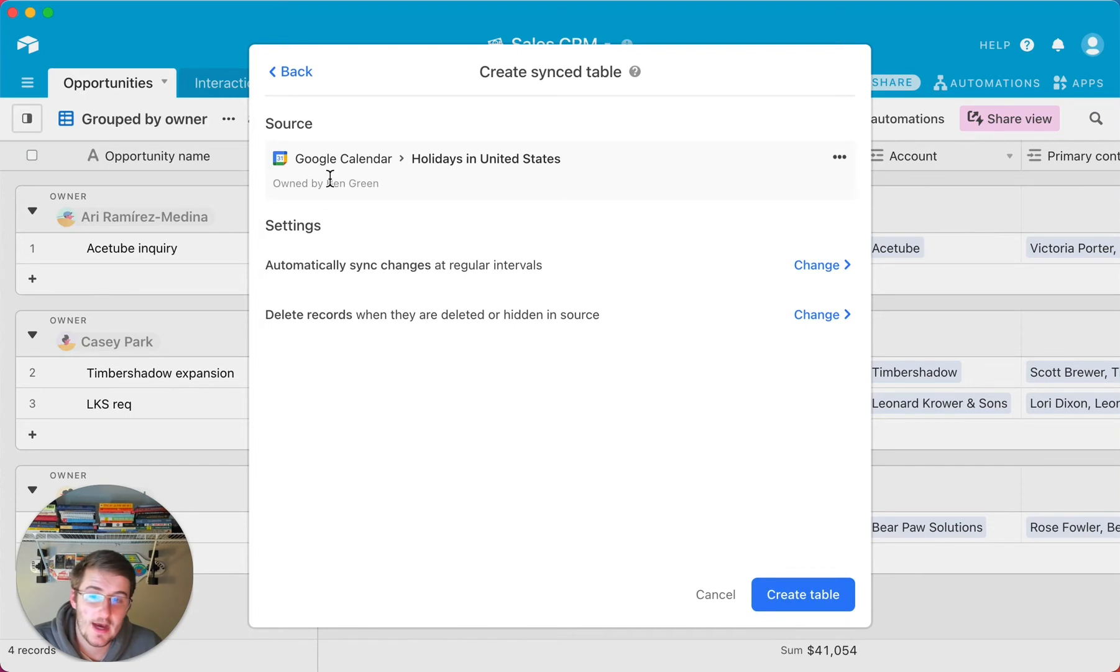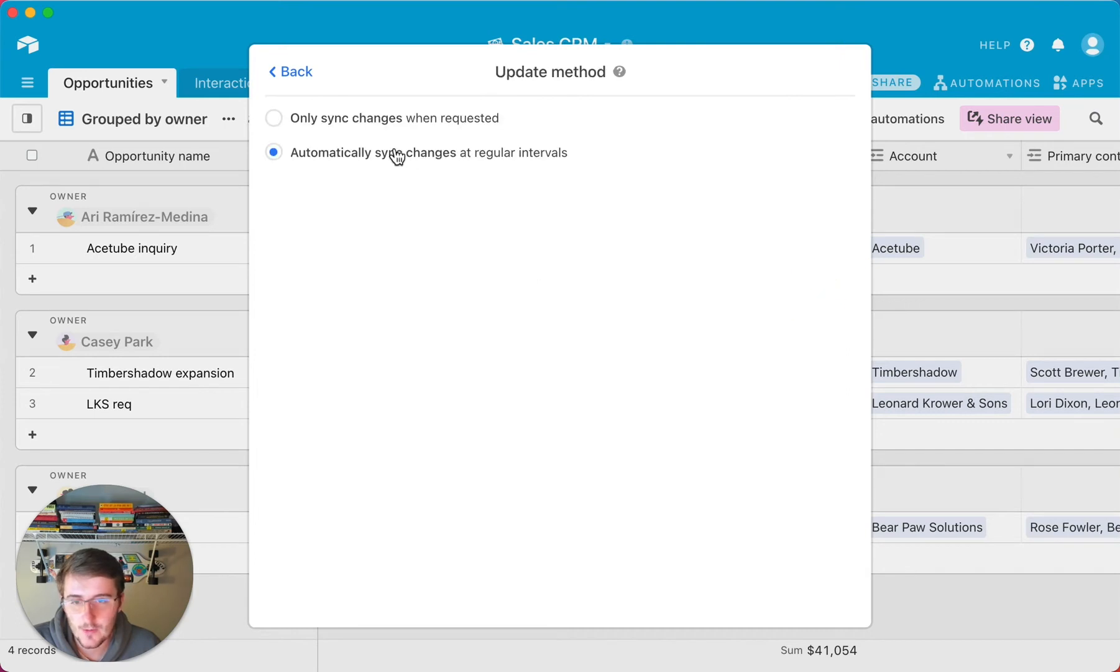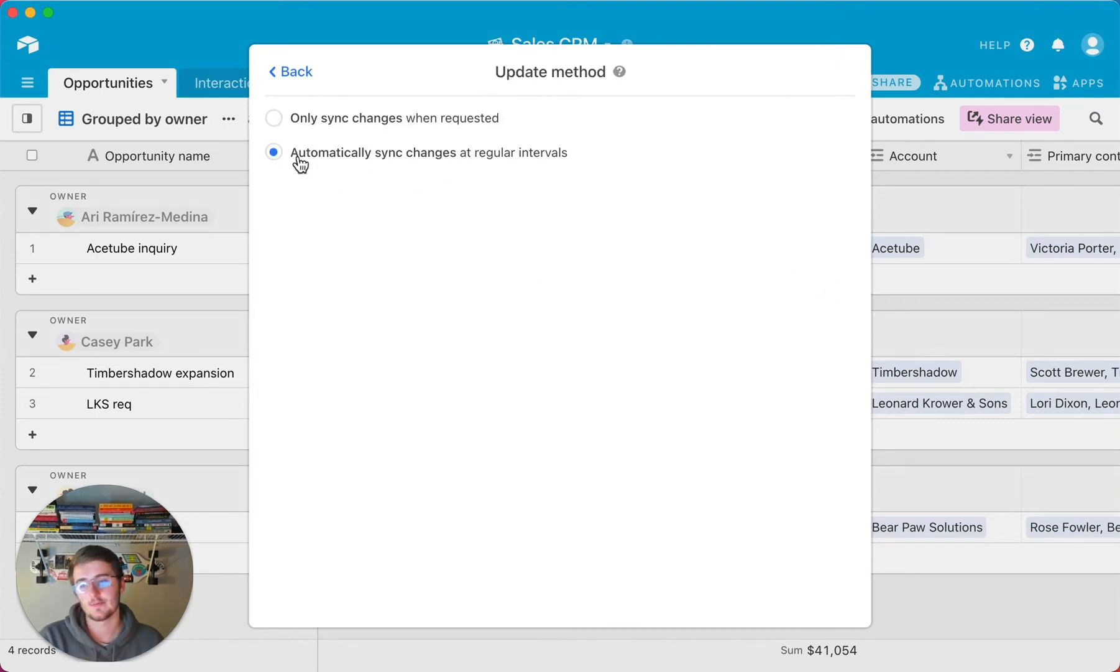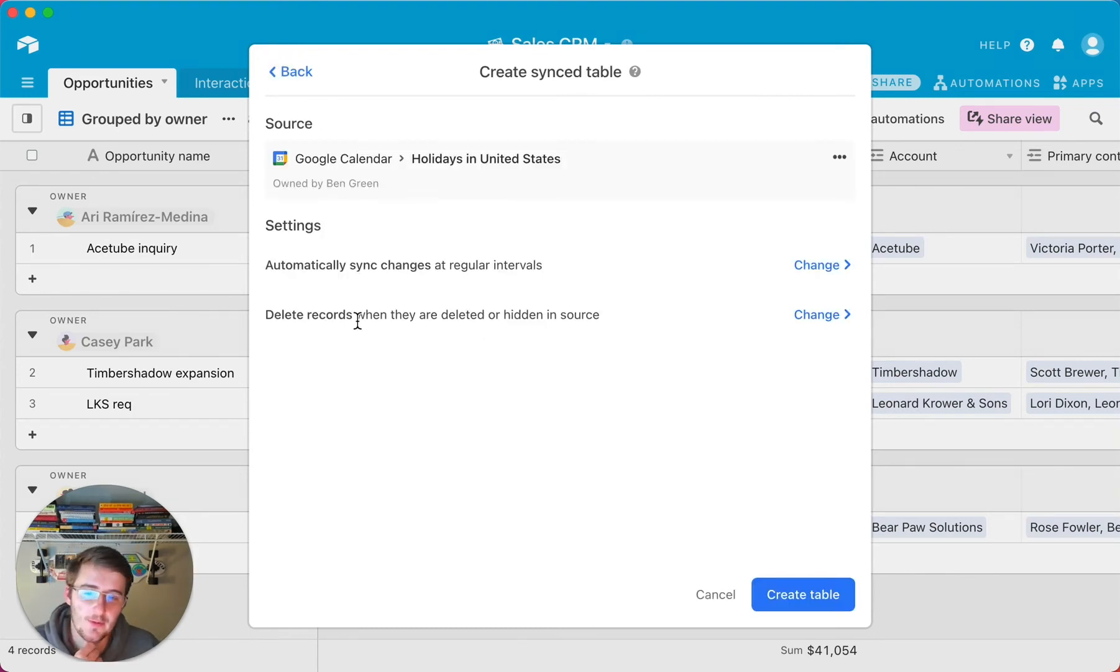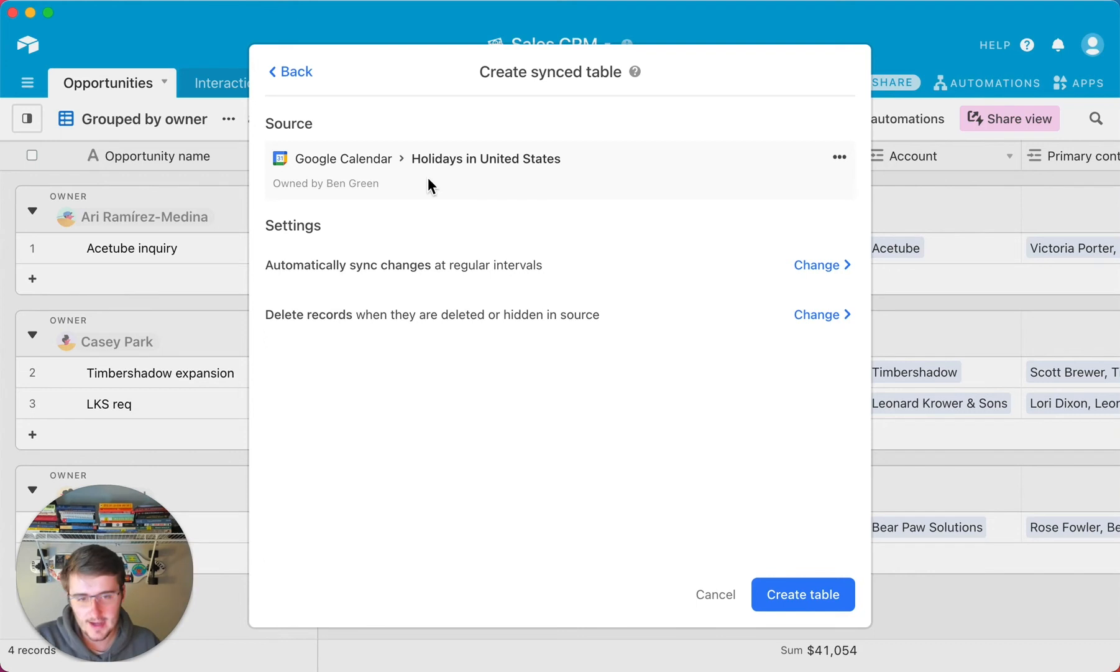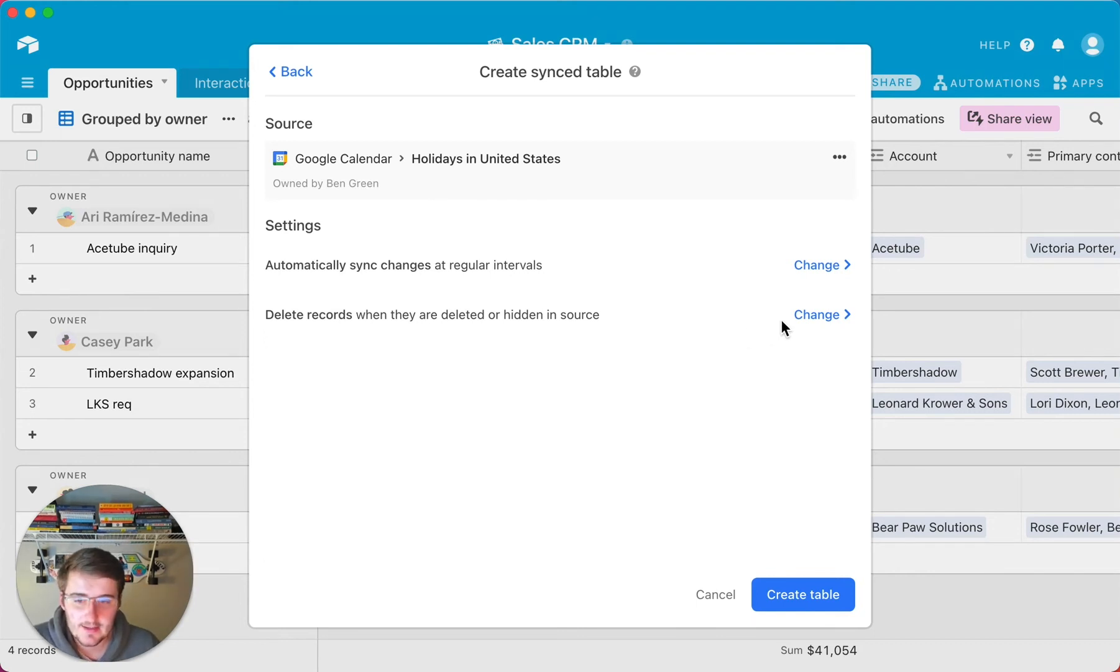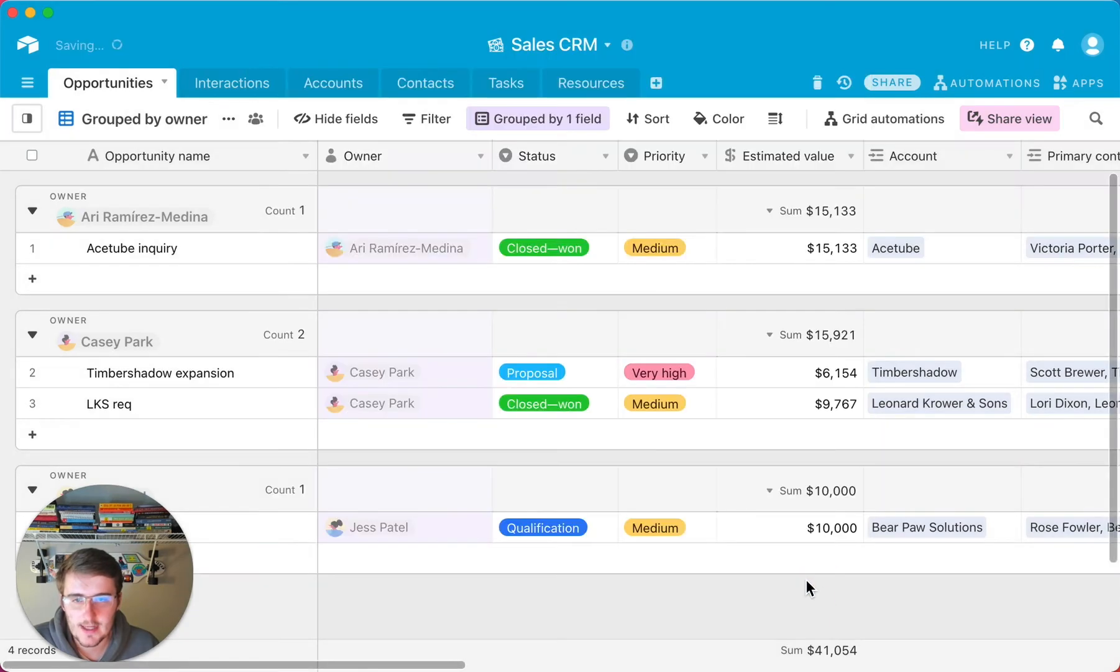So now you have two options here. So automatically sync at regular intervals. So we can change that if we want to, but we really want it to be syncing up as much as we can. So we're going to leave on this automatically sync changes at regular intervals. And we can also have it delete records when they're deleted in Google Calendar. So if there's something in my holidays calendar that's deleted, then we can have it delete in here as well. So now I'll go ahead and create this table.